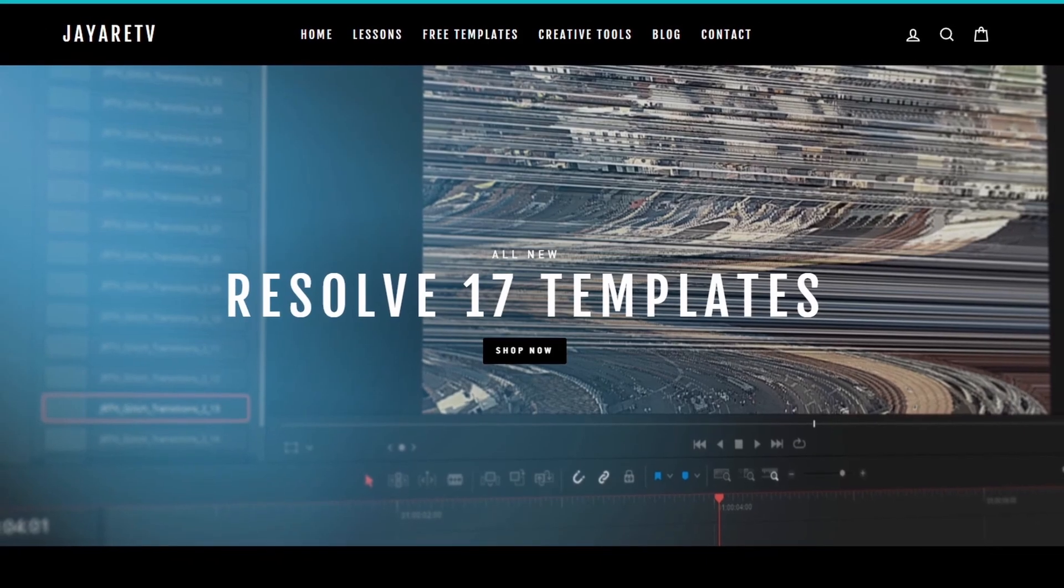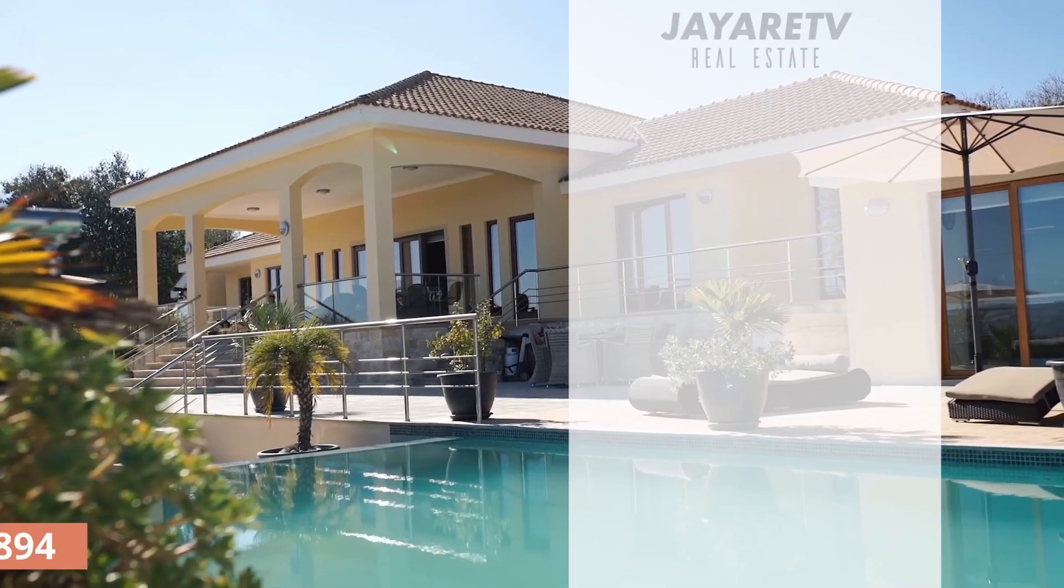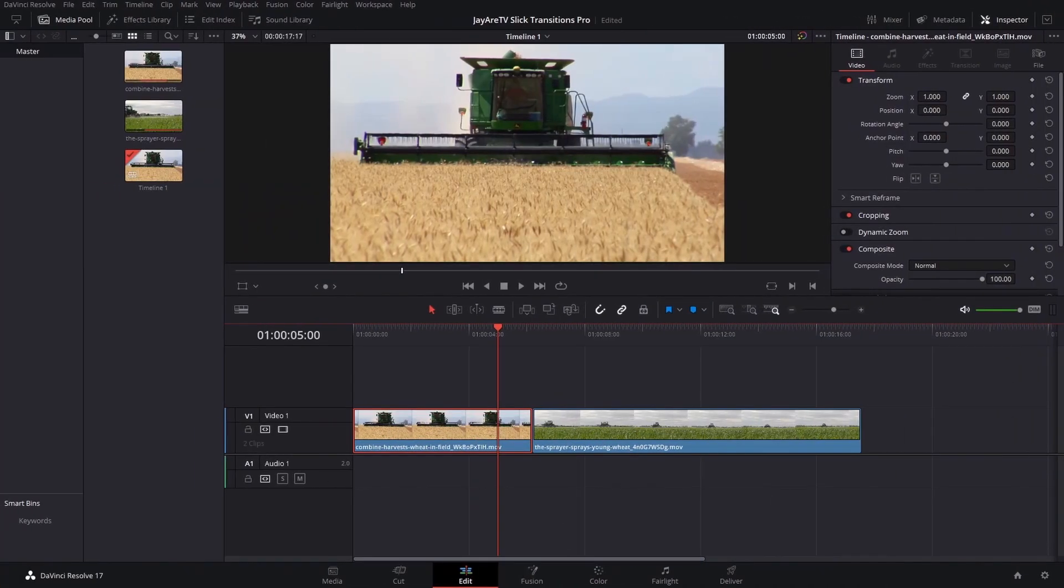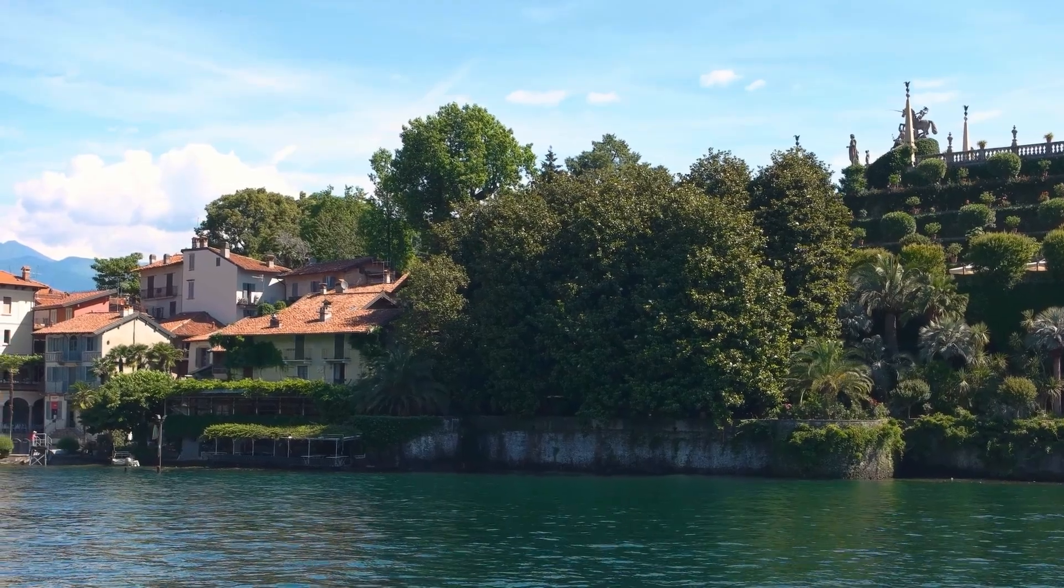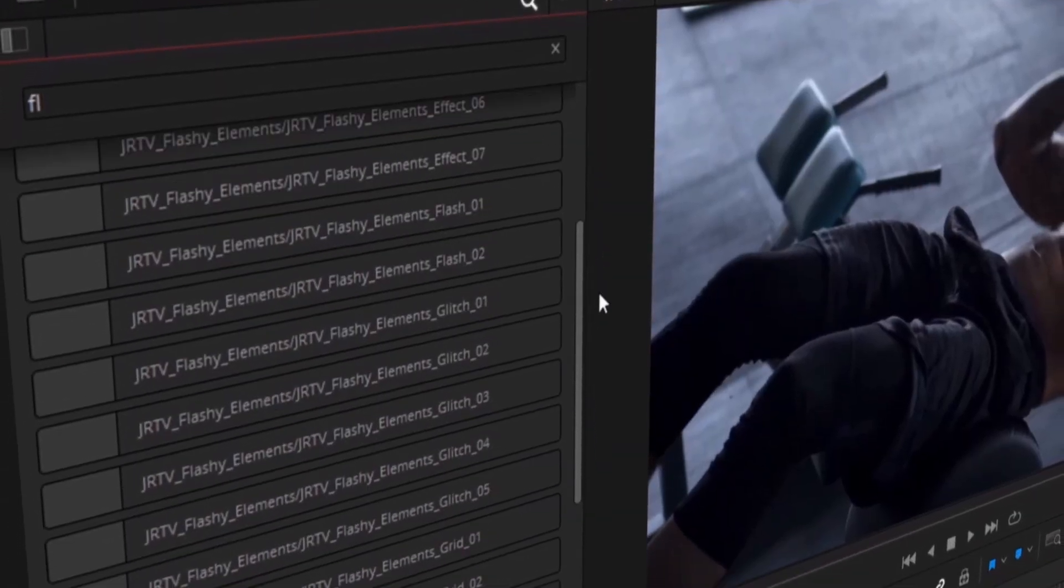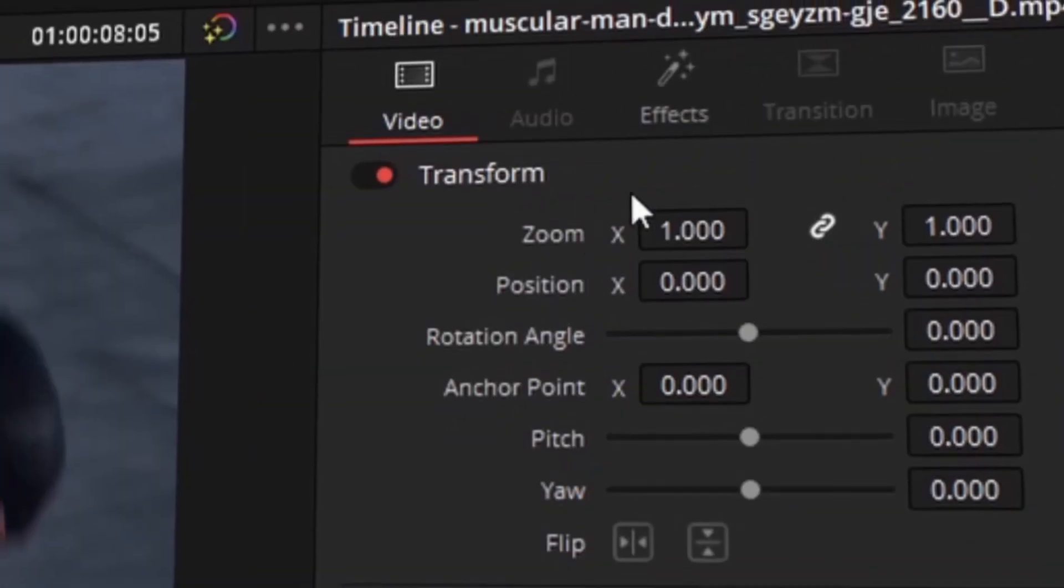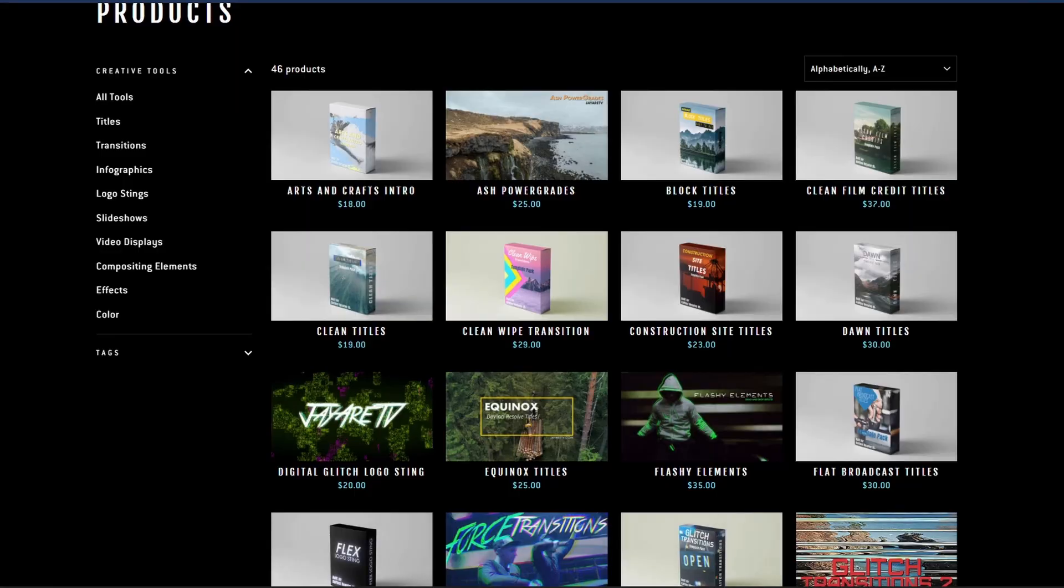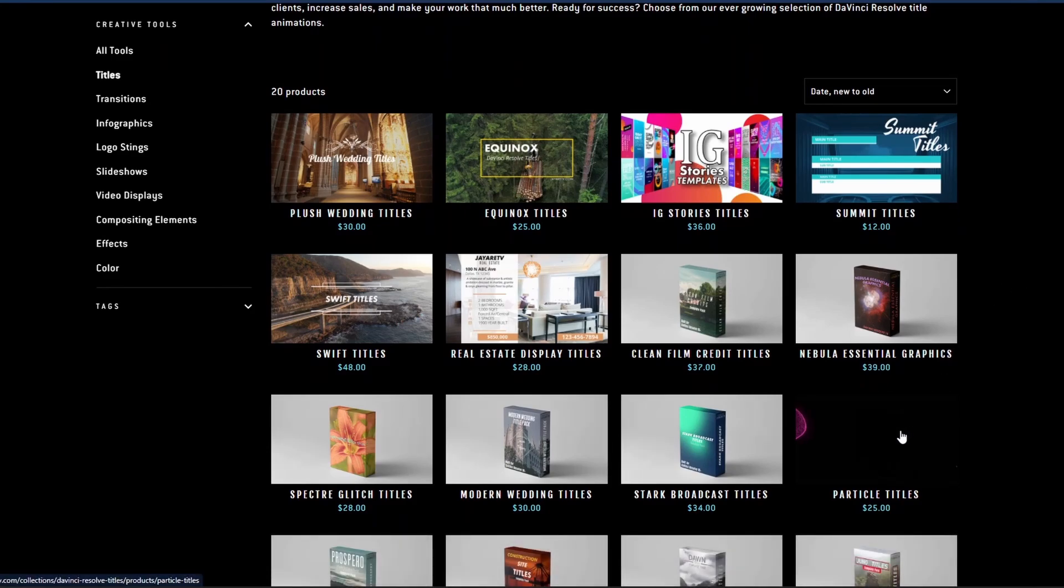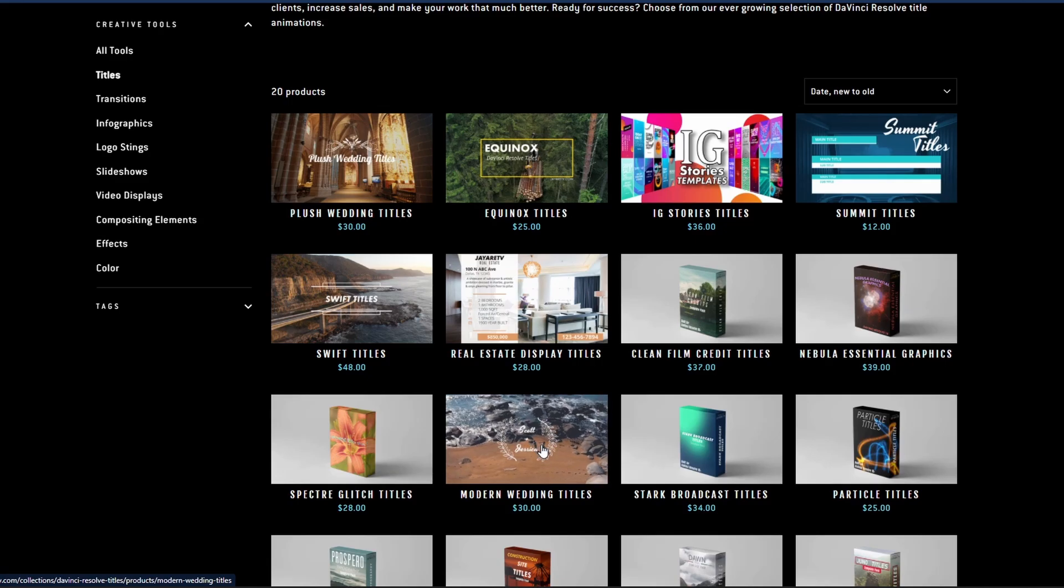Before we get started with today's video, I just wanted to let you know about my website, JRTV.com, where we have hundreds of different templates available for DaVinci Resolve 17, 16, and 15. All of them are backwards compatible with the newest version of DaVinci Resolve. If you haven't taken a look, the selection of templates is pretty diverse with everything that you would typically think when you think templates, everything from titles, transitions, infographs, logo stings, slideshows, video displays, video effects, compositing elements, as well as a bunch of color preset tools specifically for DaVinci Resolve's color page. If you're interested in taking a look for yourself, there's a link in the description.